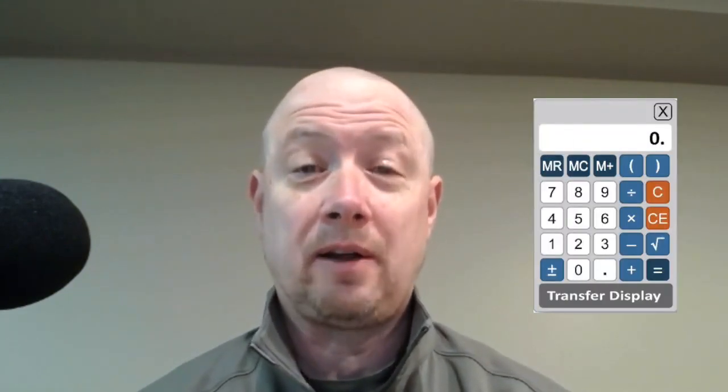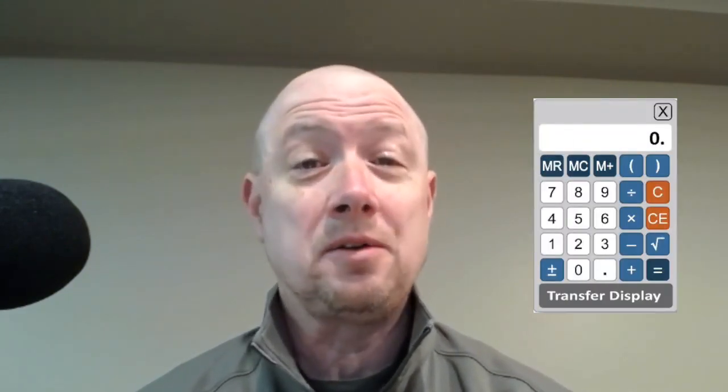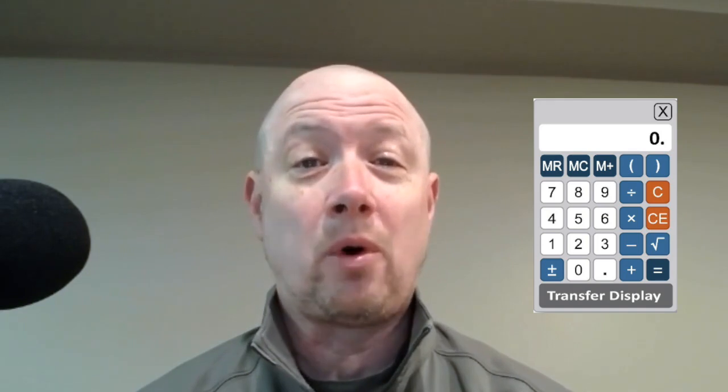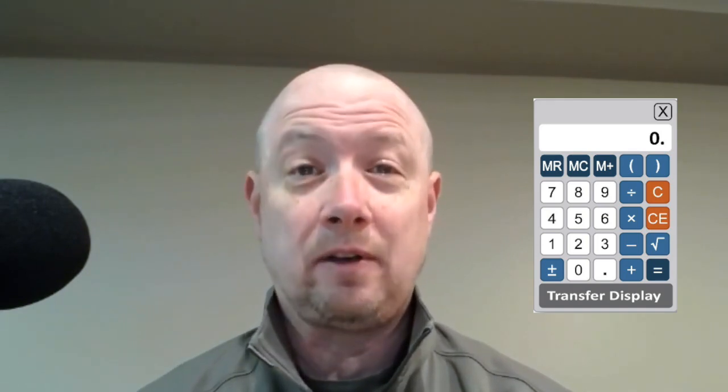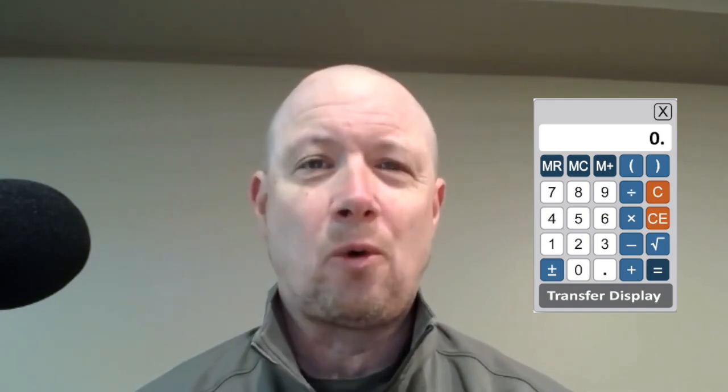If you're getting ready for a Praxis exam that has math questions, you might not have to do all the calculations in your head. In this video, I'm going to talk to you about the four-function calculator — how does it work, when can you use it, and most importantly, how can you use it effectively to maximize your test score?